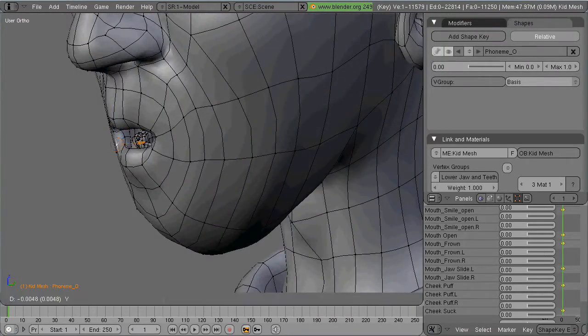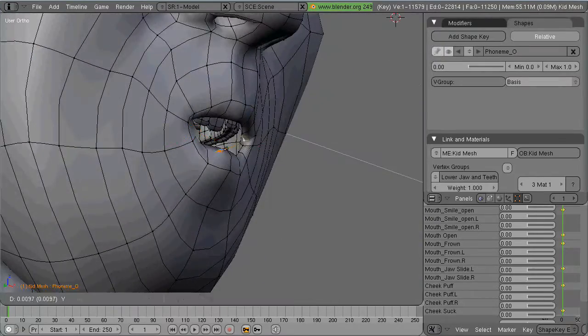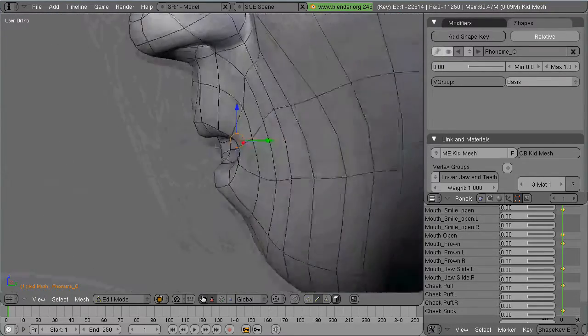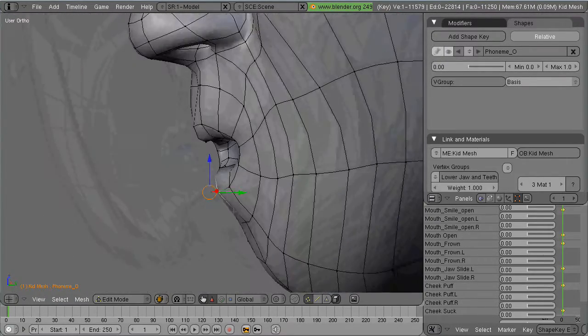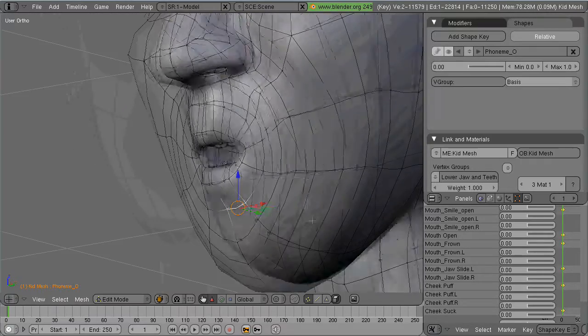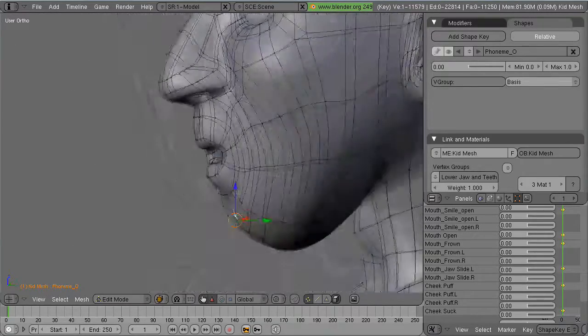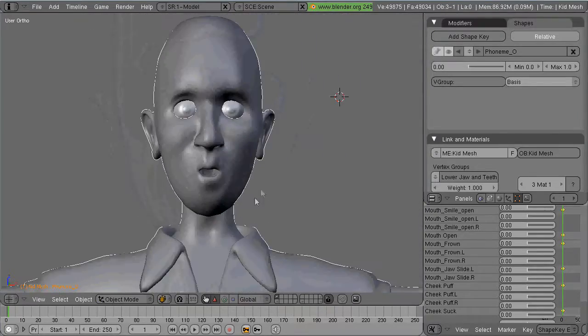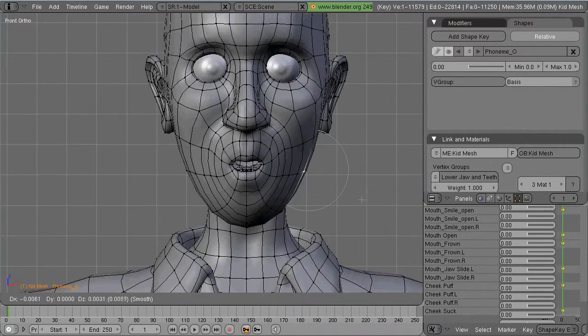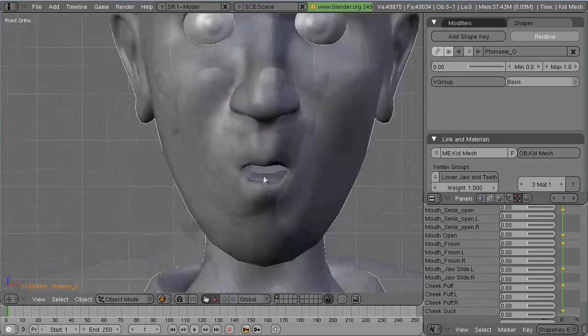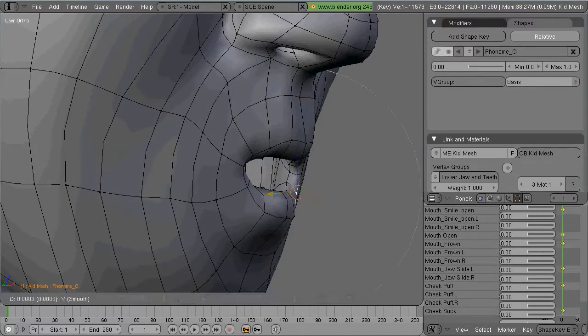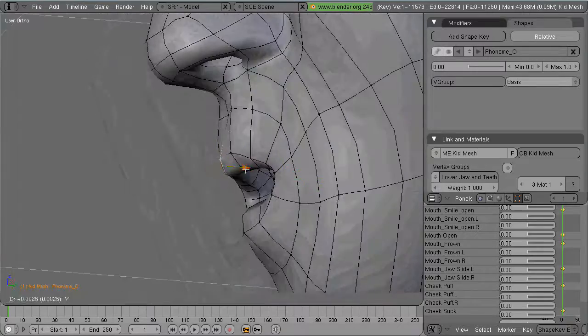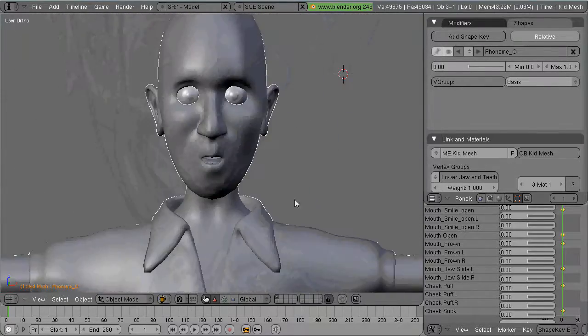And as you continue on doing more distinct and detailed shapes, not just for say A, but AH, you can begin to combine these shape keys to get you 75% of the way there. So you're not having to remodel it every single time.